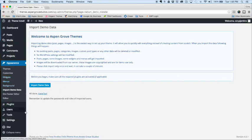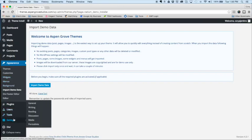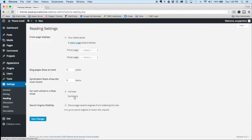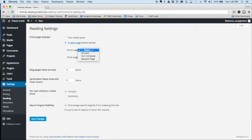So after that, let's set the home page. So we'll go to settings, reading, select a static page, our company, and save changes.